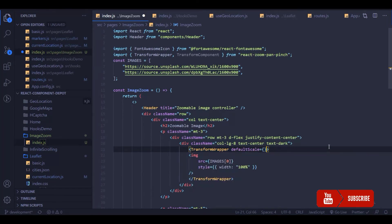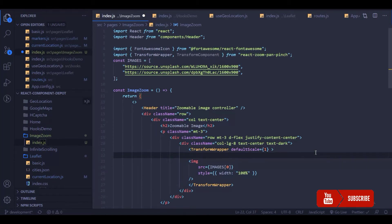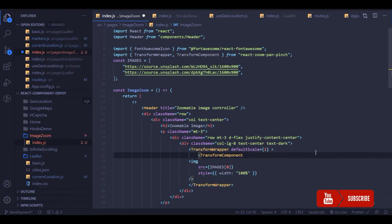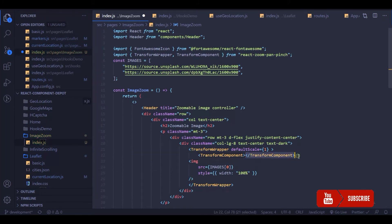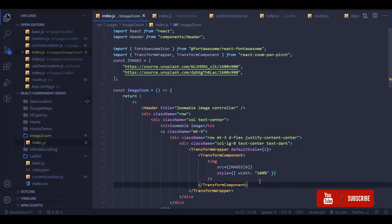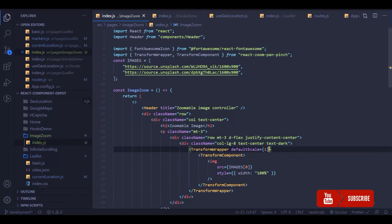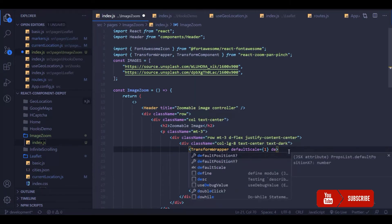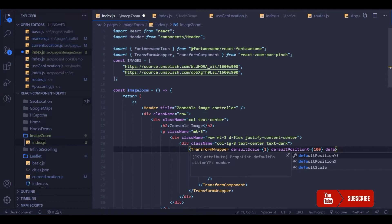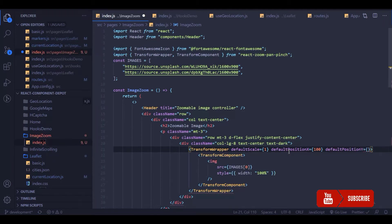We can provide a default scale so that when the component is rendered it will be on the scale of one. Then we can use this TransformComponent and make this image tag as its child. You can use a div also inside this, but basically our use case is to use an image tag here. We will add a default position X and position Y for that.